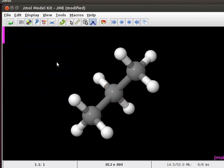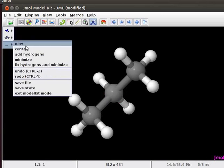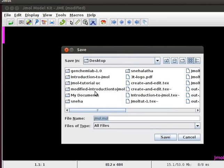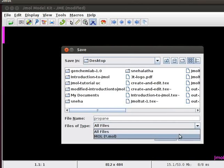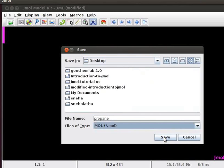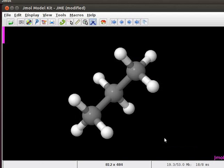We now have the model of the most stable conformation of propane molecule. To save this structure as a .mol file, open the model kit menu. Scroll down the menu and click on save file option. A save dialog box appears on the screen. Click on the folder where you want to save your file. I am choosing desktop as the location for saving my file. So select desktop and click on the open button. Go to the file name and type propane in the text box. Click on the files of the type and select mol option. Now click on the save button at the bottom right of the dialog box. 3D model of propane will be saved as .mol file on the desktop.